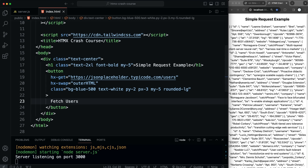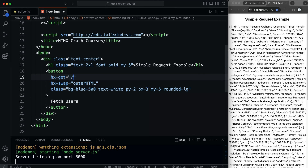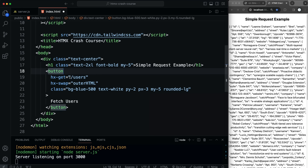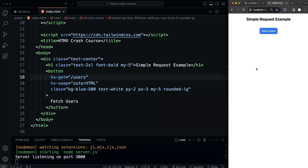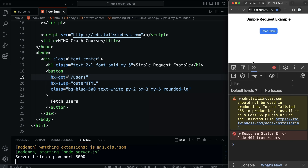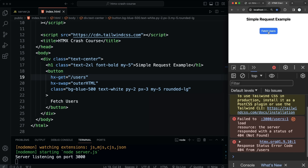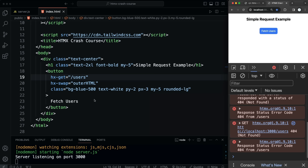Now I want to move on to actually having a list of users instead of just an array. We're going to use our own server, so let's replace the URL with just /users — since there's no domain name, it will look on our own server. If I click it nothing happens, but if we look in the console we see it is making a request — it's just a 404 because this doesn't exist yet. So let's create that.